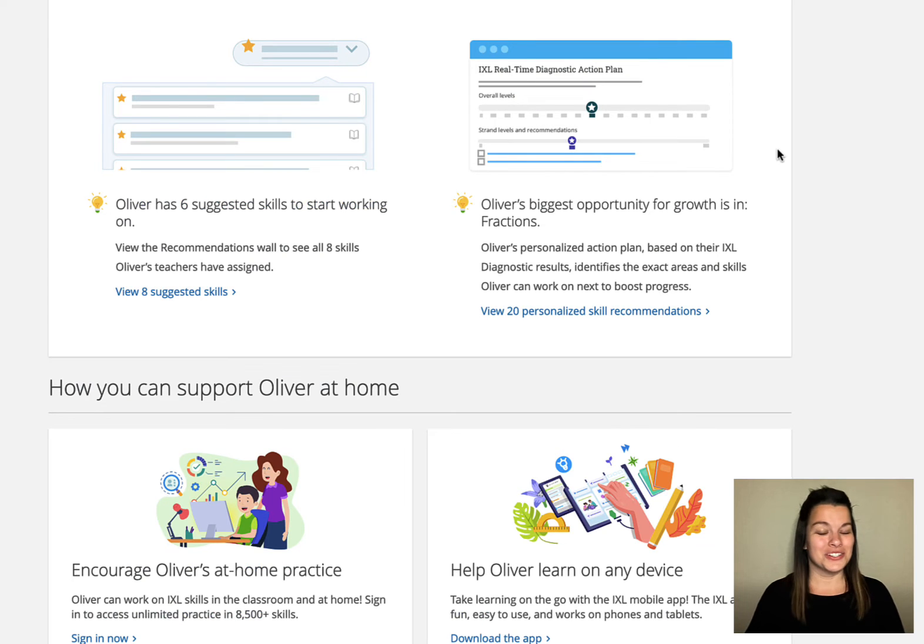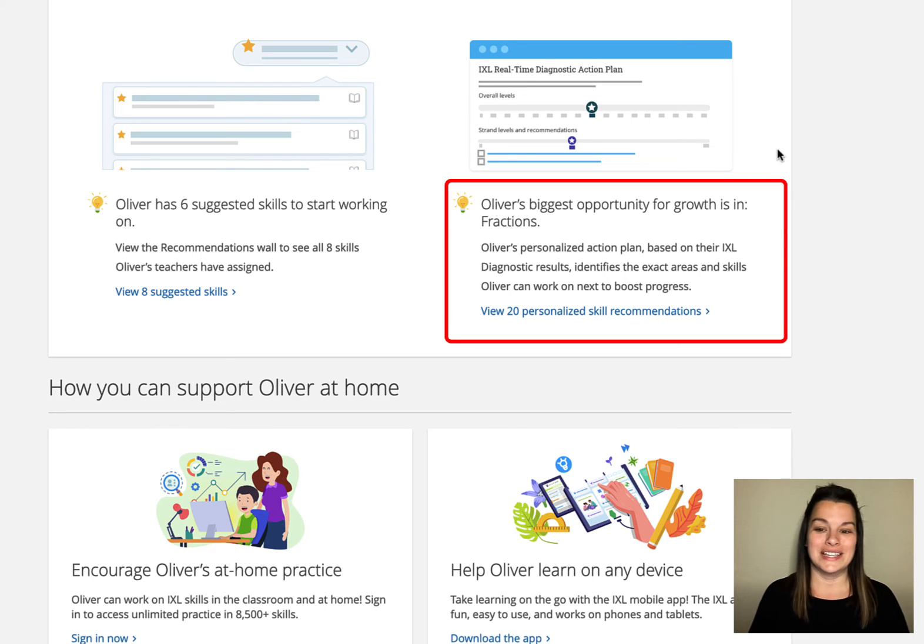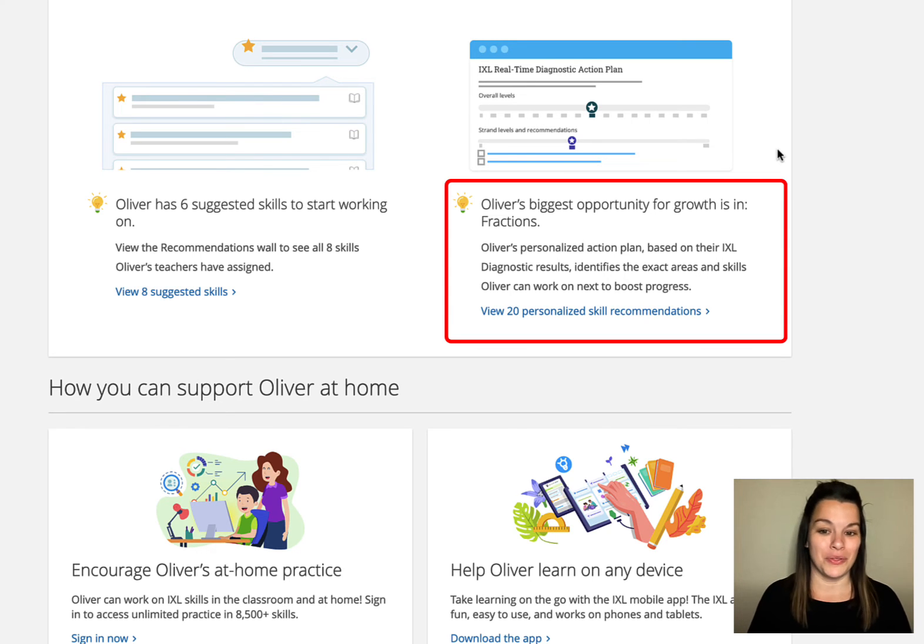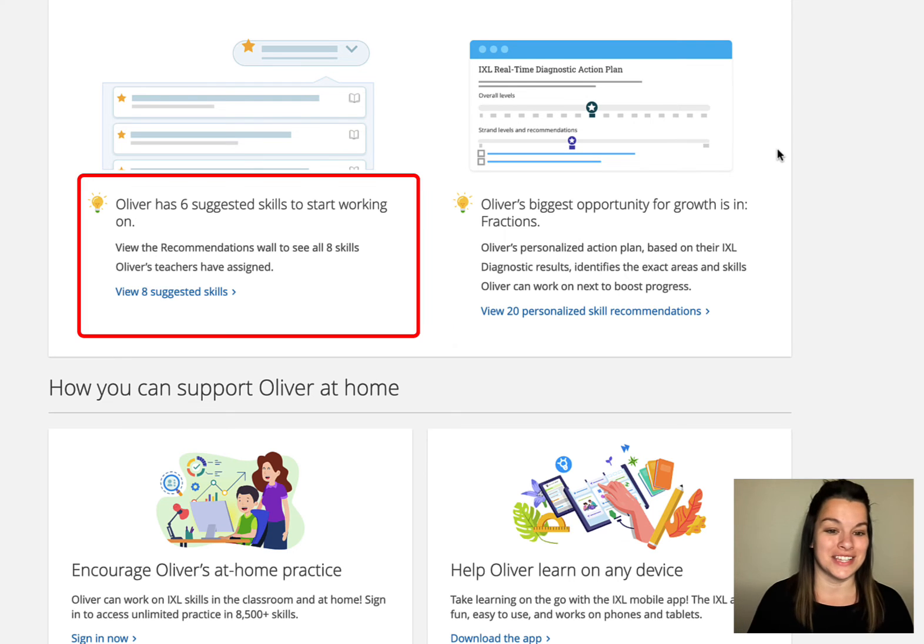It also gives us some areas of his biggest opportunity for growth. Notice in this one it says his biggest opportunity for growth is fractions and there's also six suggested skills that he could start working on.